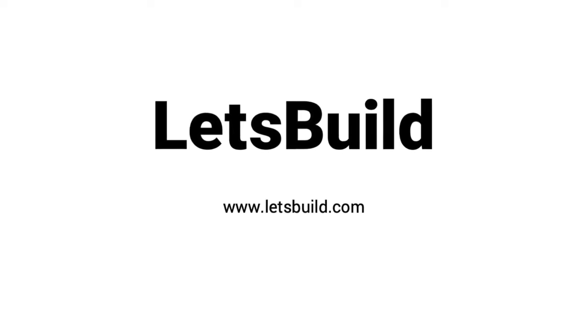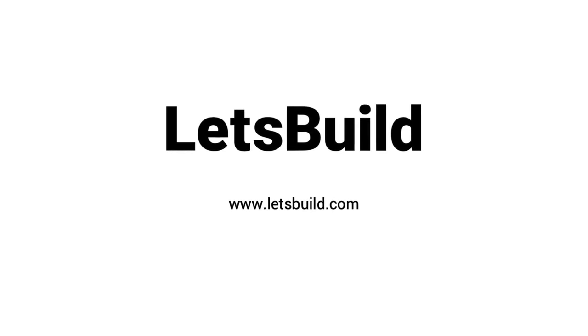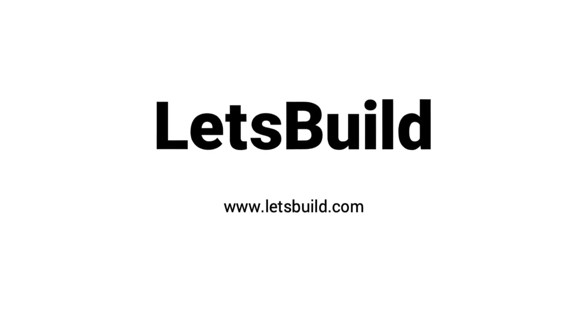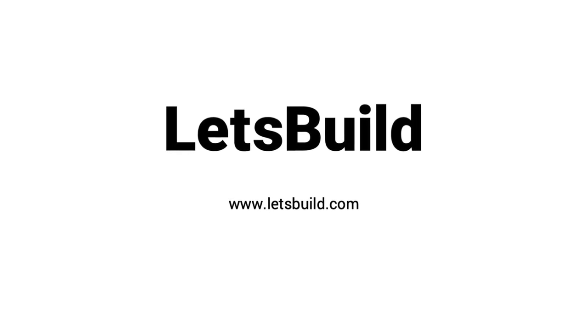APROPLAN helps you to increase your on-site efficiency by communicating in a clear and structured way with all the stakeholders of your project.